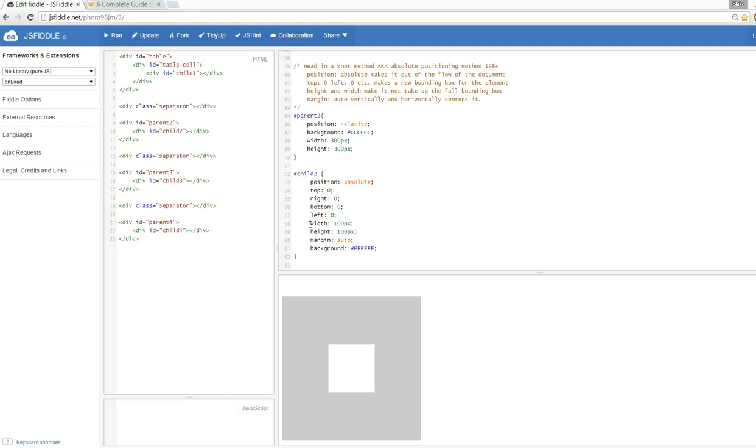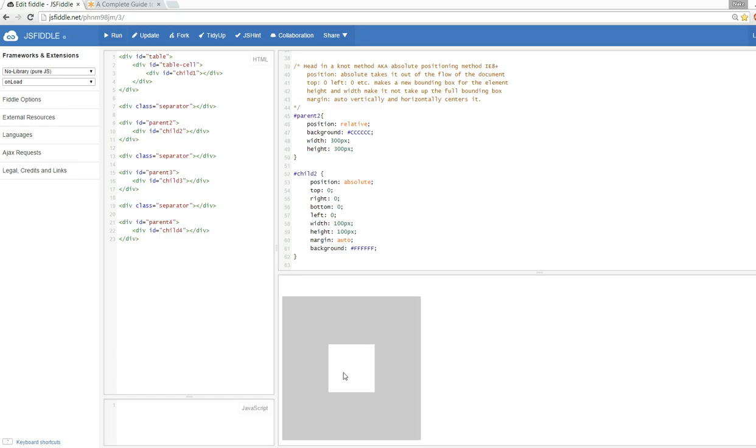We force the element to now be 100 pixels width, 100 pixels height, so it doesn't take up that full bounding box. By giving it a margin auto, we're now sending margin to equal values all around this child div, and that forces it to be both horizontally and vertically centered. If you can understand this whole concept of this bounding box, this is actually a really cool idea and method of getting it to work.